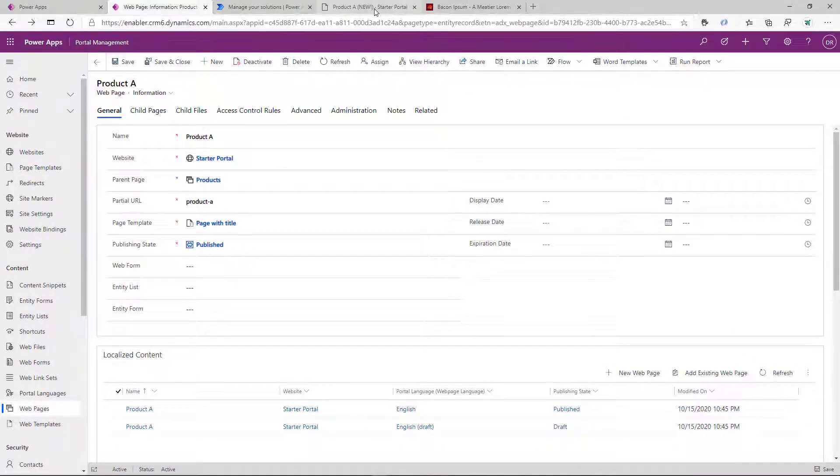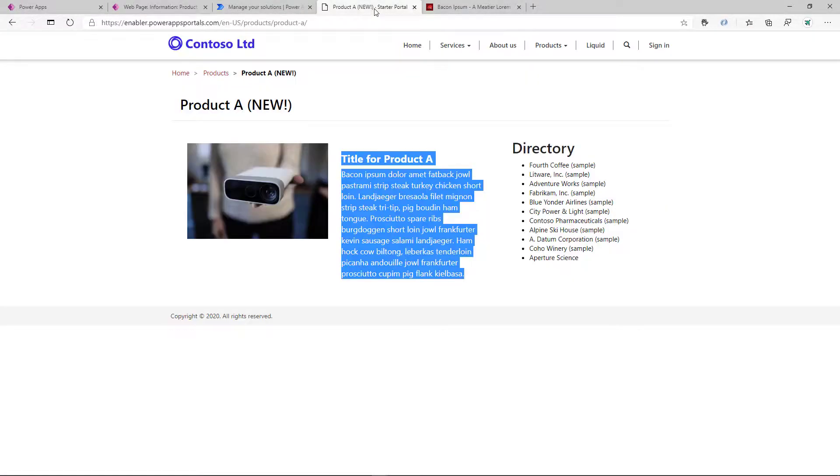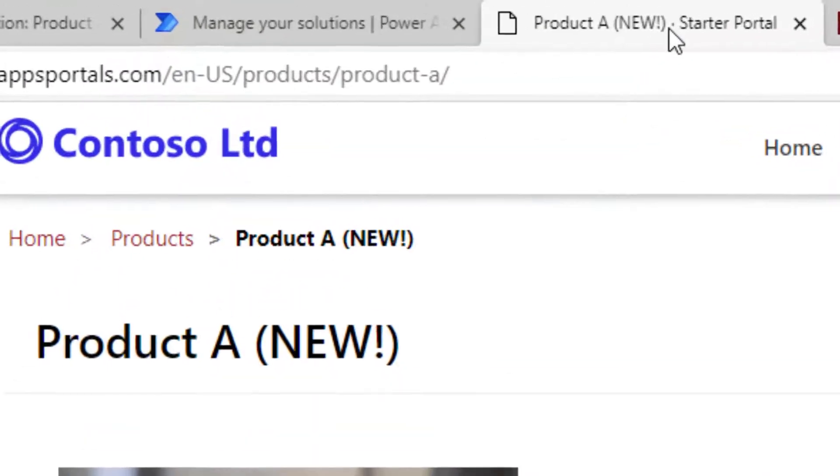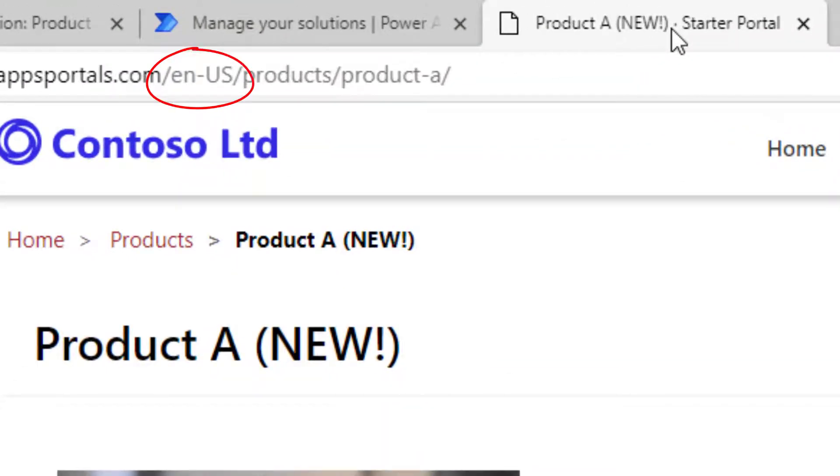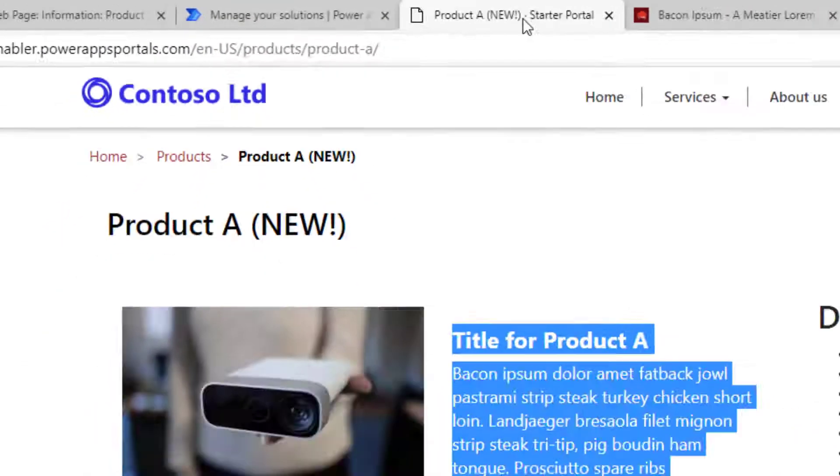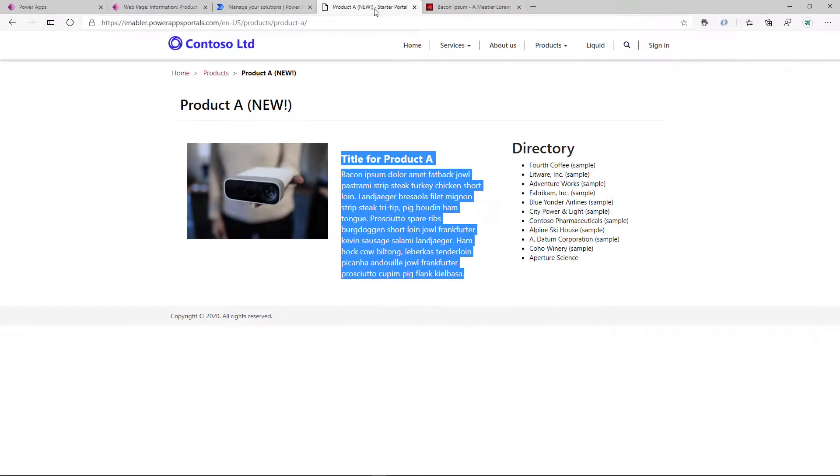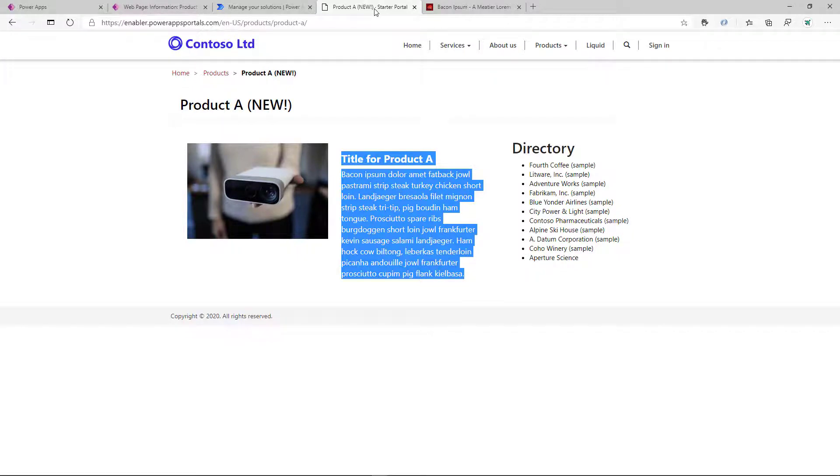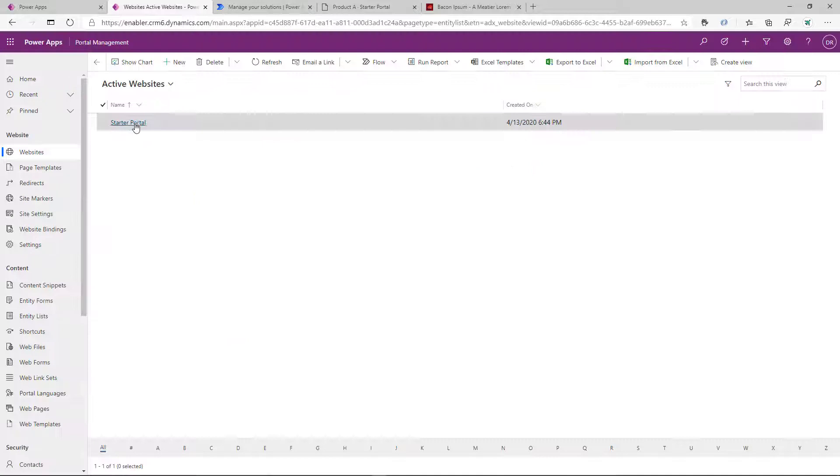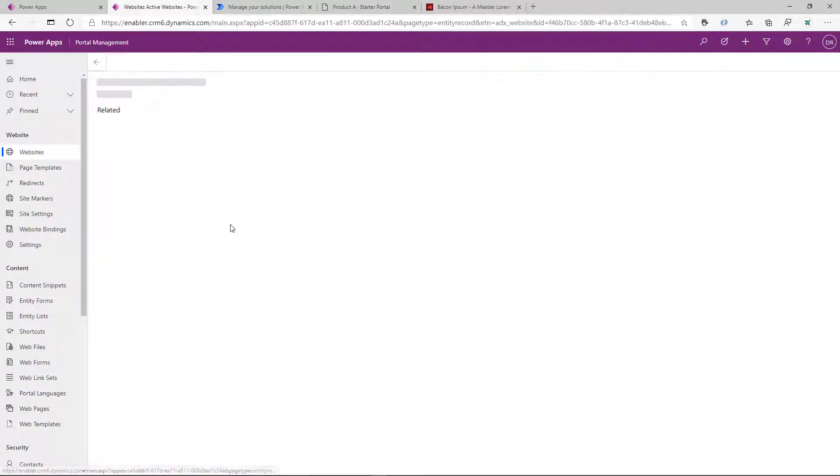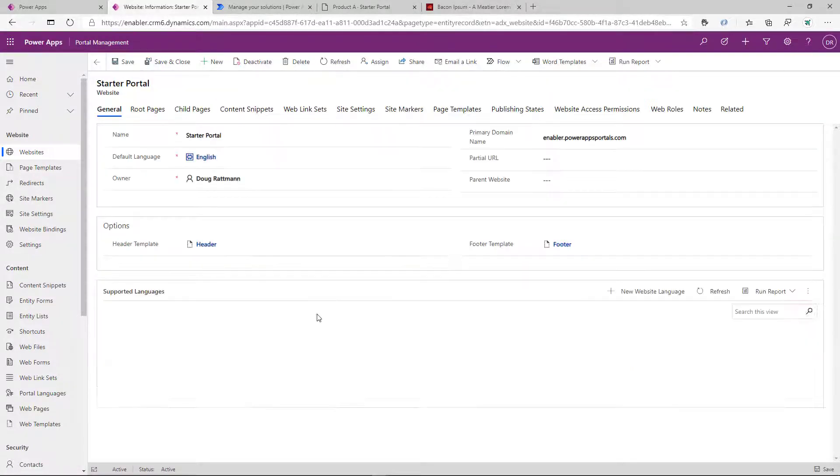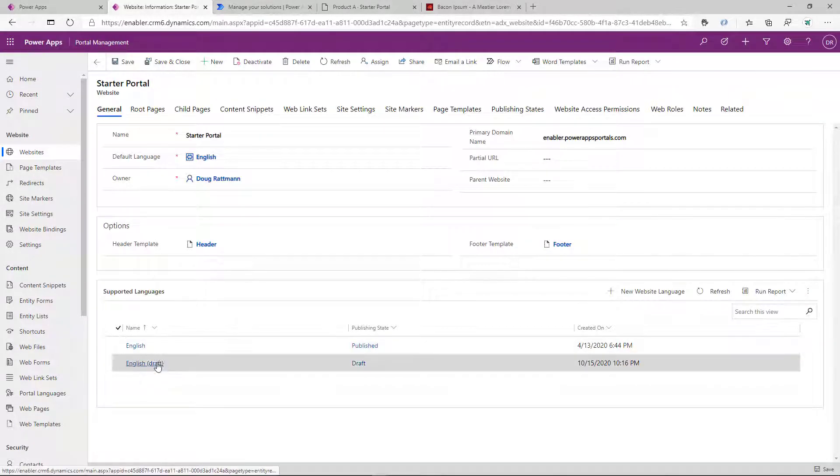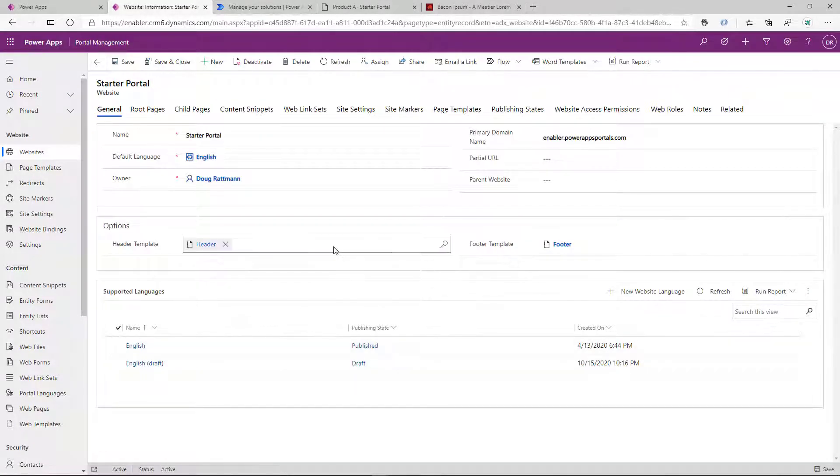And once we run that flow, we have a production website with the new content published. For those of you who are familiar with the staging sites, that works exactly like that. We have a staging language that we can swap in and out as we need to.